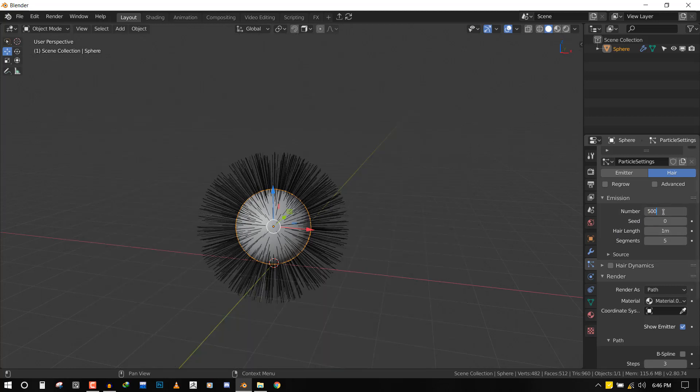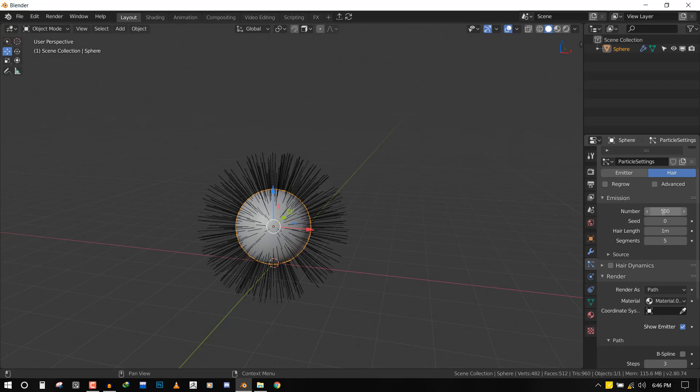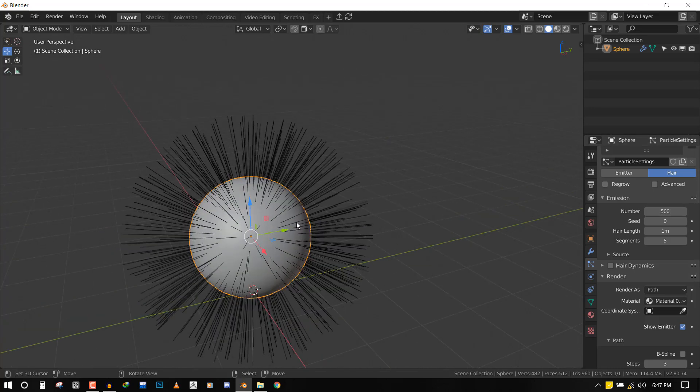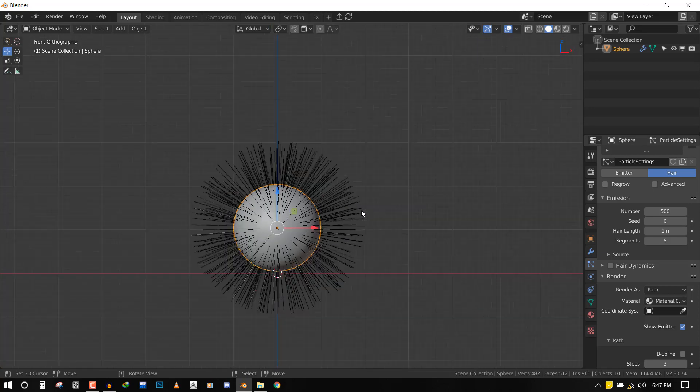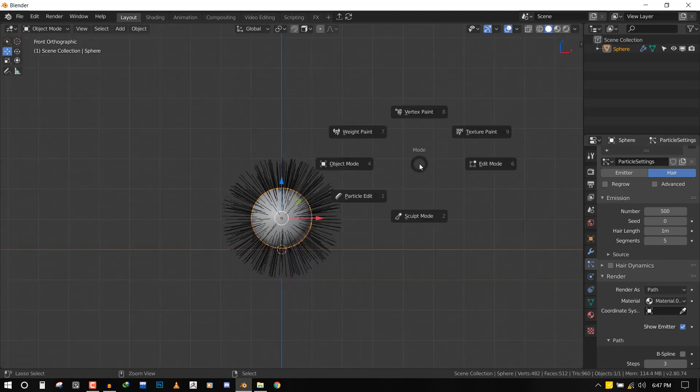One thing you should bear in mind is when it's time to add the object, Blender is going to add the object based on the number of particles. It's not going to take into account the children particles - so the number of particles you have is the amount of objects it's going to add onto the hair. So 500 is good for what we want.